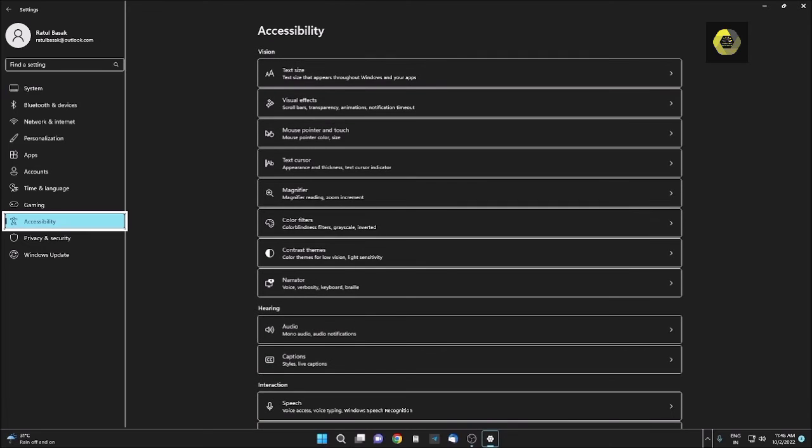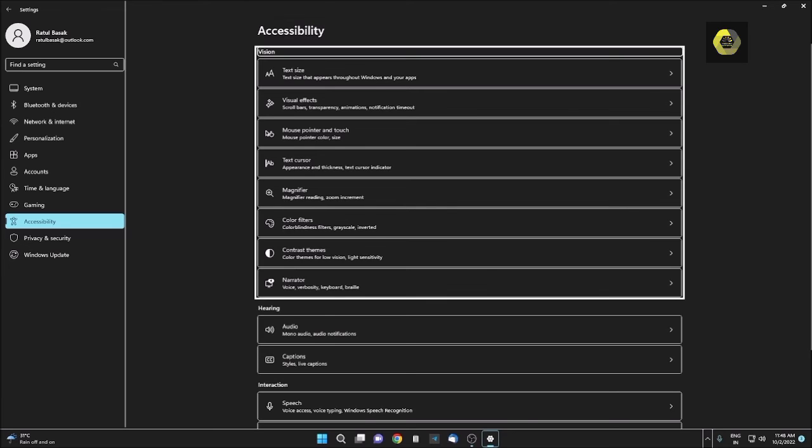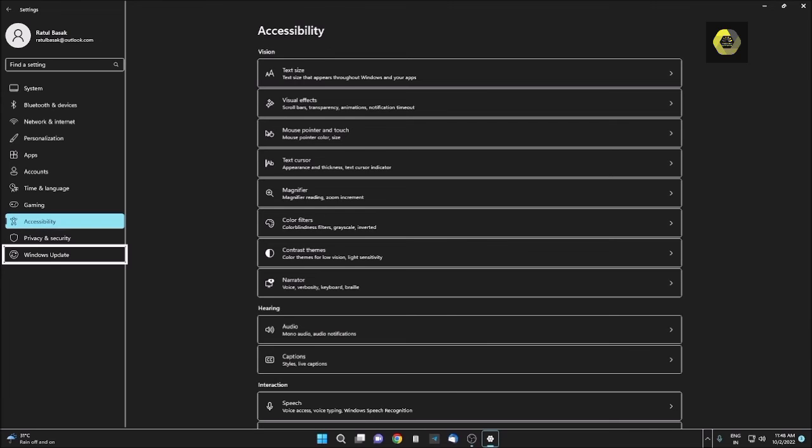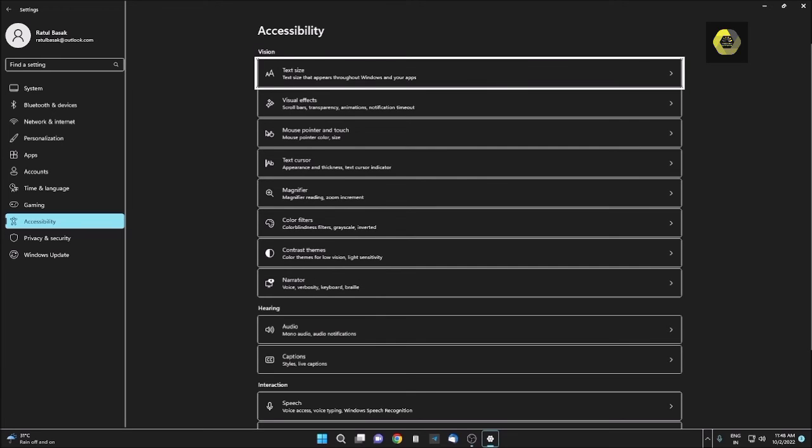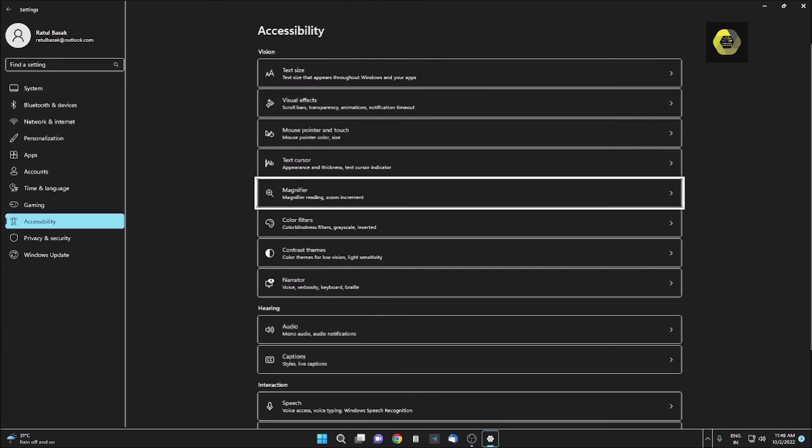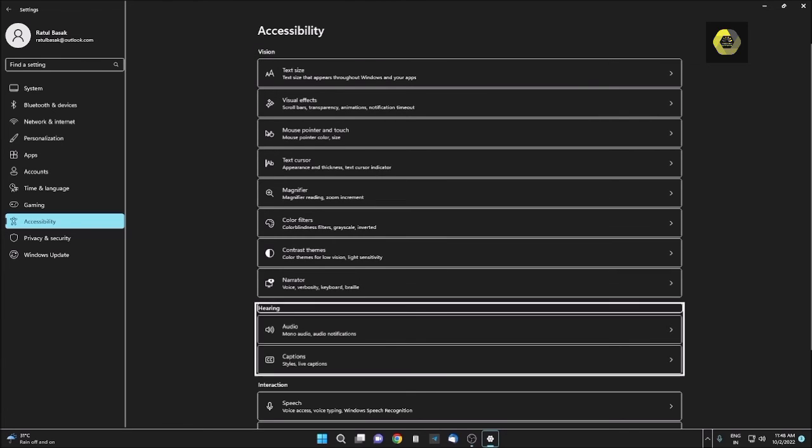Accessibility. I am pressing Tab again. Accessibility breadcrumb bar item. From here I need to go to Narrator. Vision heading level. Text, Visual effects, Mouse pointer, Text cursor, Magnifier, Color filters, Contrast themes, Narrator.